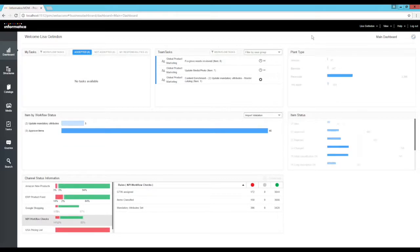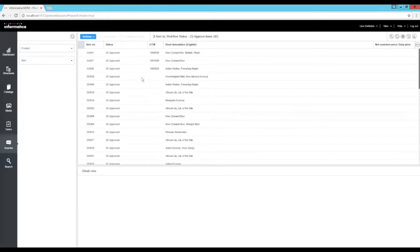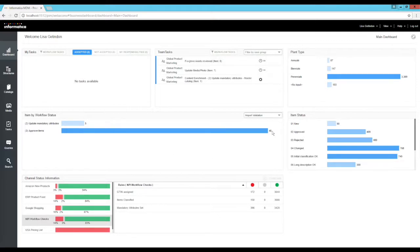Refreshing the dashboard, we can see there are no longer any items in step one of the workflow, and there are now 46 items waiting for approval. That's the user experience of the workflows — loading data, executing data quality checks, and being able to see where in the process items are. Clicking on those 46 items, I can view them and assign them to someone else. The step two task tells the next person they need to go update mandatory attributes, and the workflow continues from there.